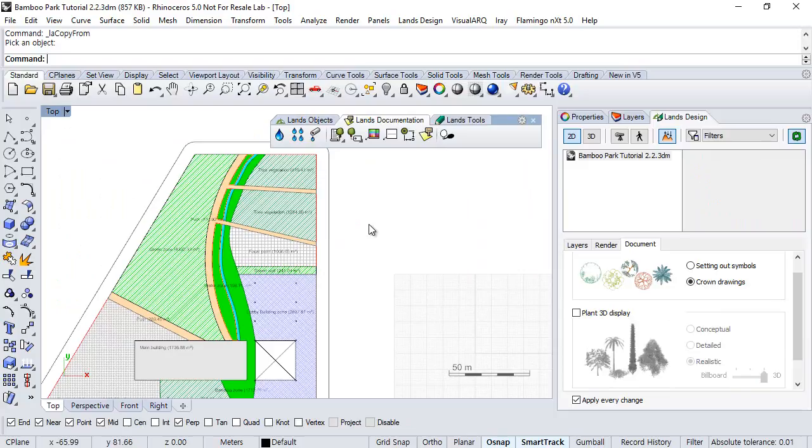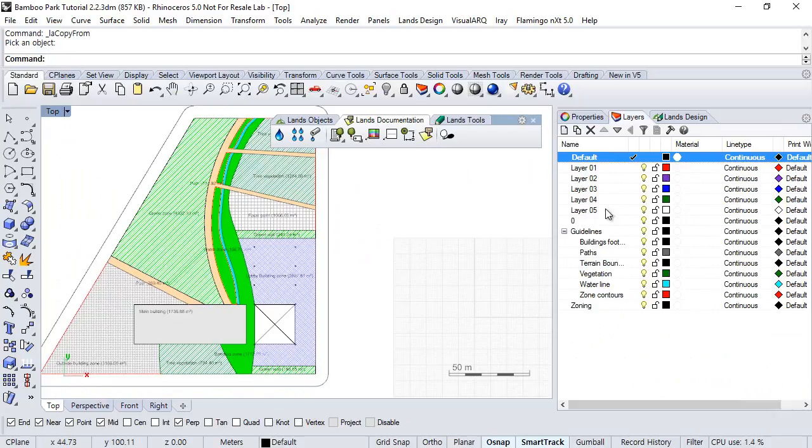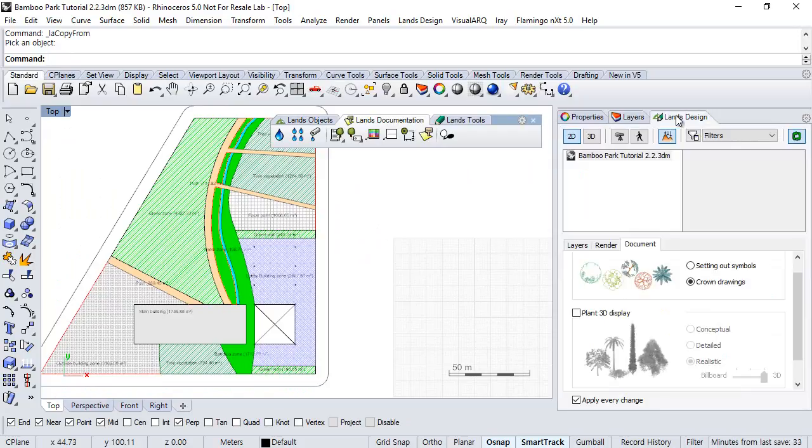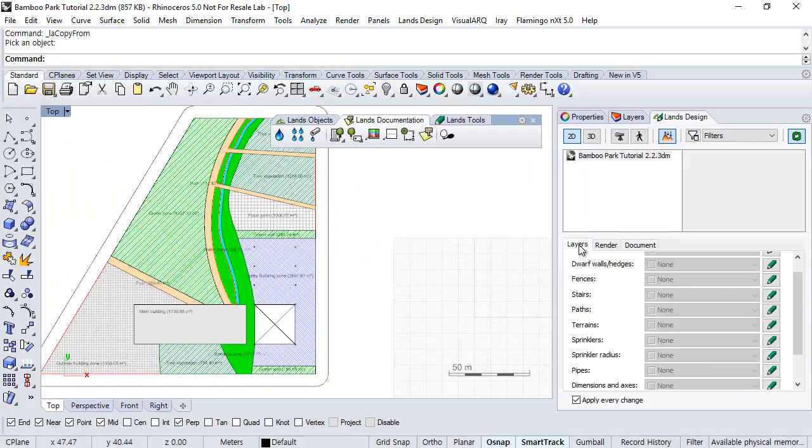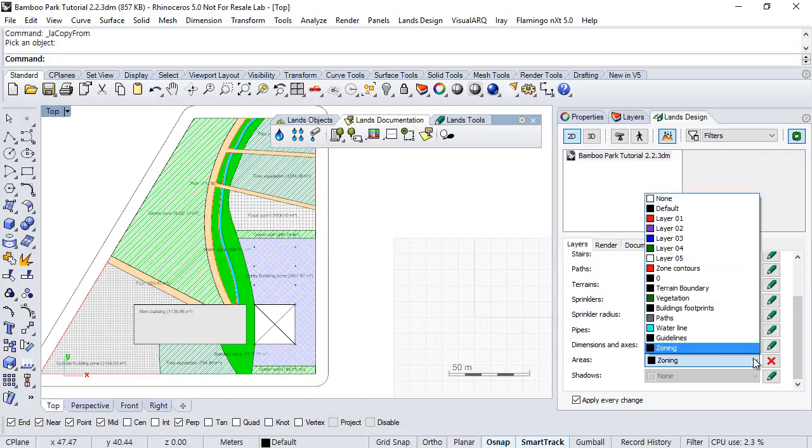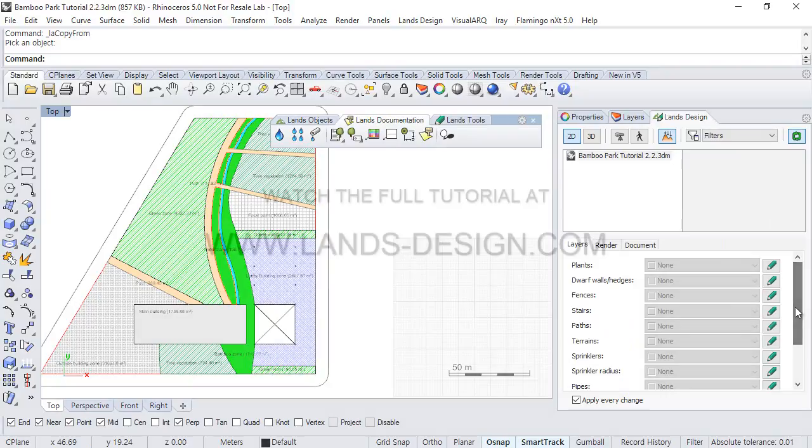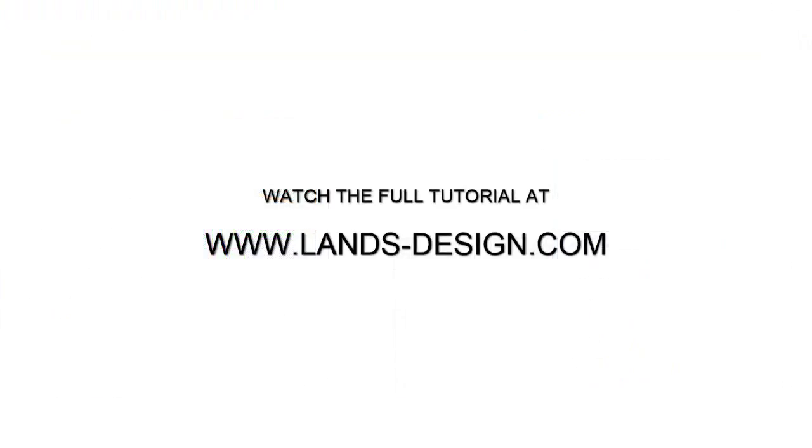Once the zones are inserted, they automatically created the zoning layer. You can change that, if you want, from the document properties, under layers, and here changing the layer where the zones will be created.